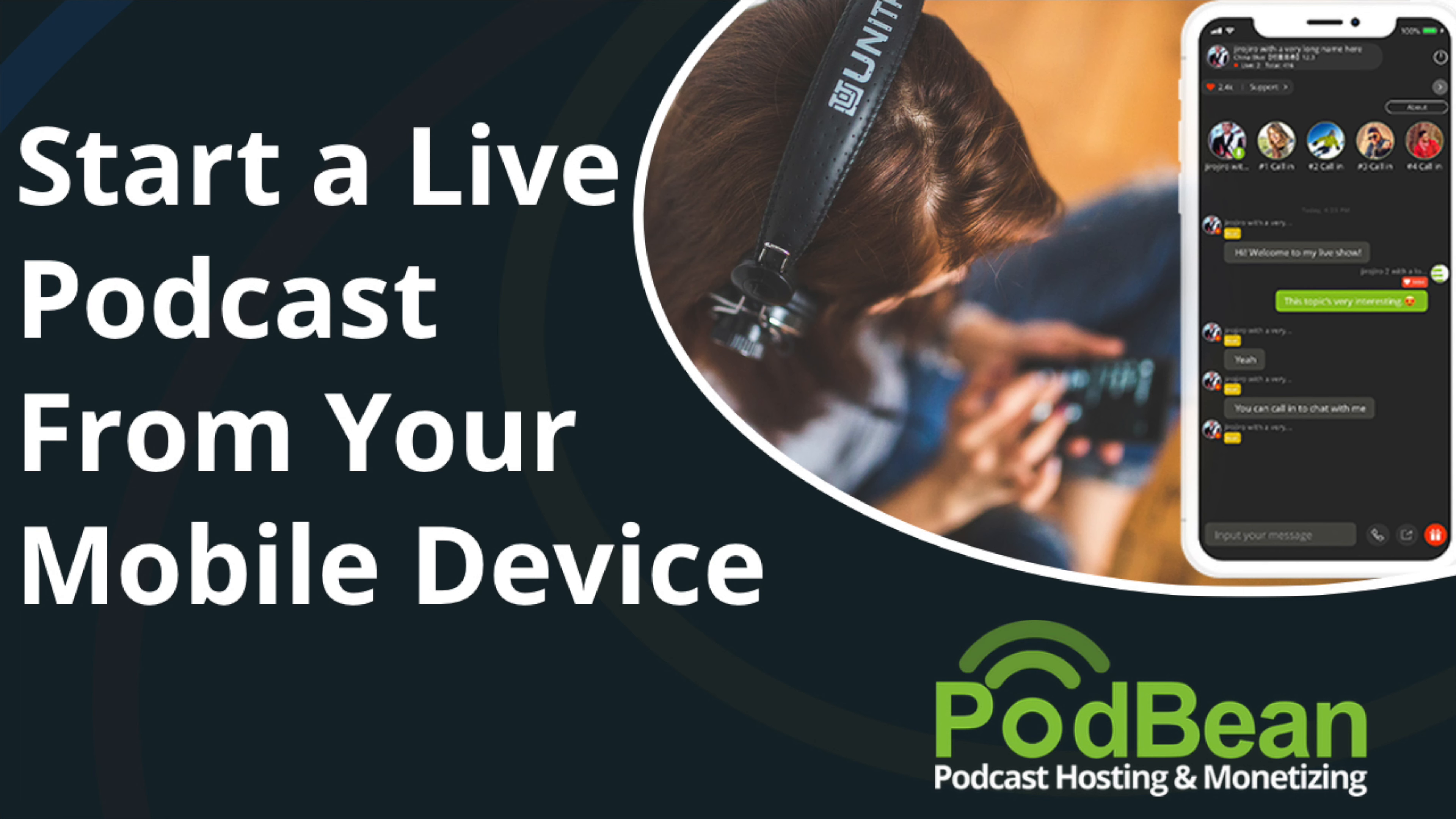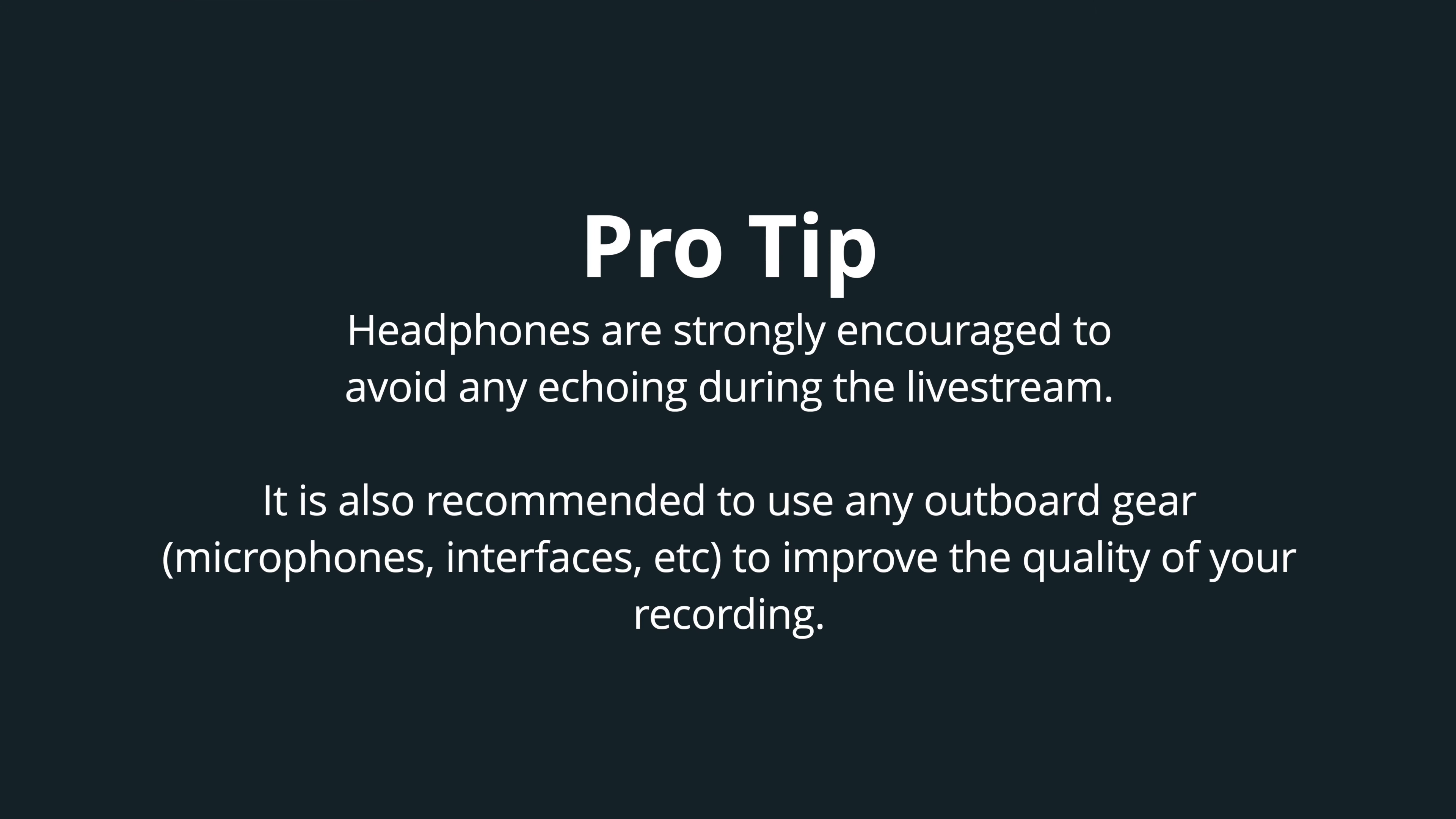Here's how to launch a live podcast from your mobile iOS device. Before we begin, it's recommended to use a headset and is important during the live stream to avoid any echo issues.